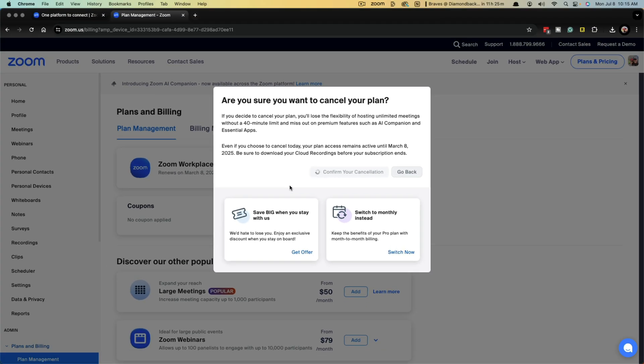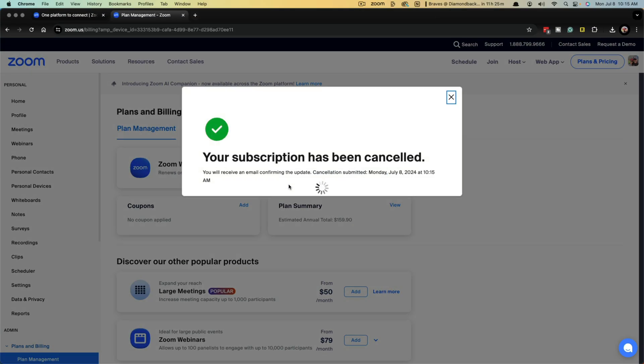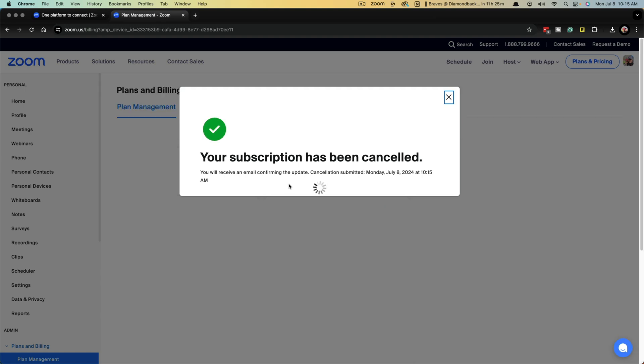Now, remember when you do cancel, if you've paid for a full year, you can't get that money back. You'll just basically have it canceled.